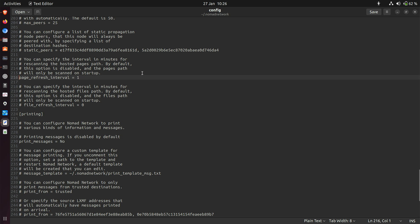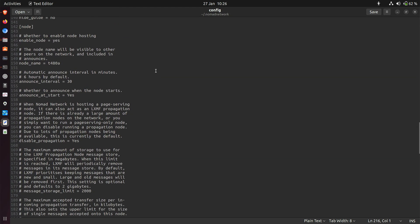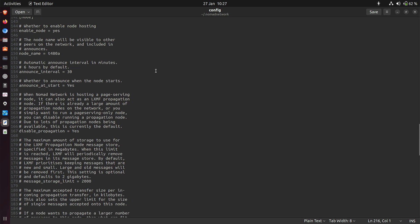The other thing is while I was looking in here I noticed the announce interval, because these nodes announce themselves on the Reticulum network at a certain interval. If you're using Meshtastic I think you can set it to something like 15 minutes auto-announce. The default value would have been six hours, but because I'm experimenting a lot I want my node to announce itself more frequently so I can find it quickly on other machines. I've taken out the hash so it's no longer commented out, and made the announce interval 30 minutes — every half hour the node will announce itself.